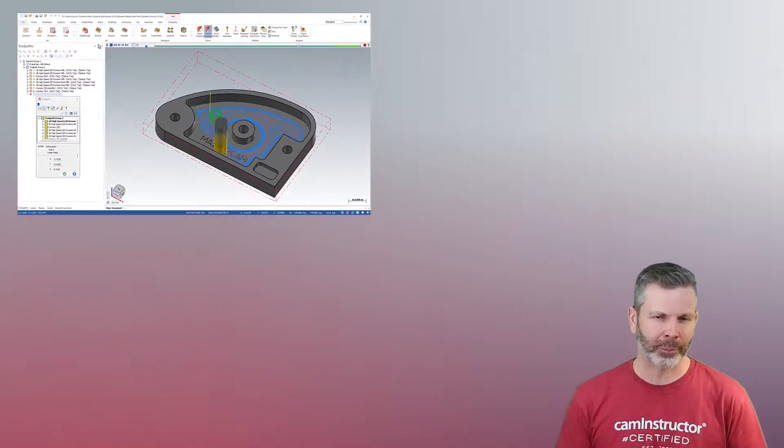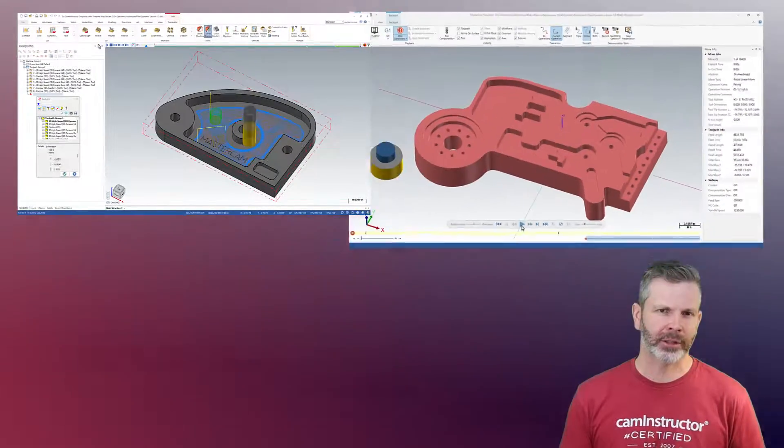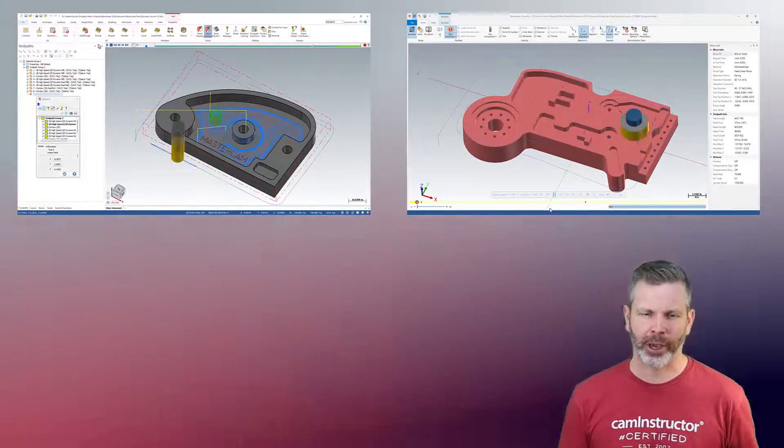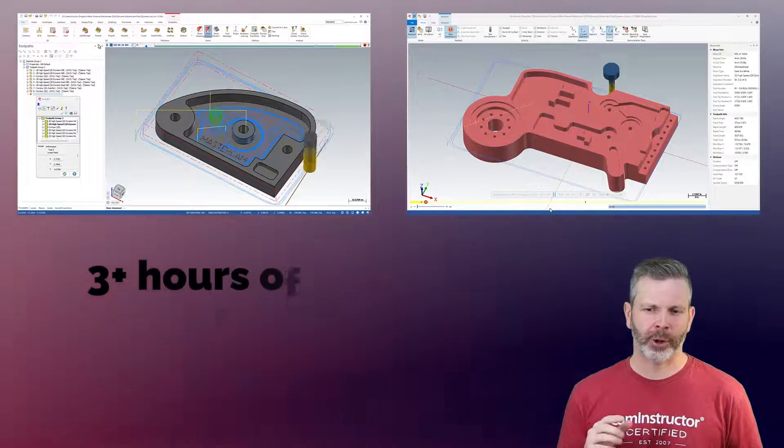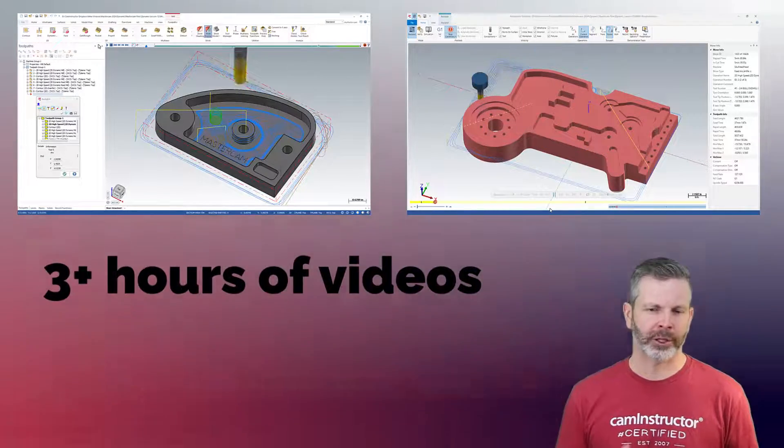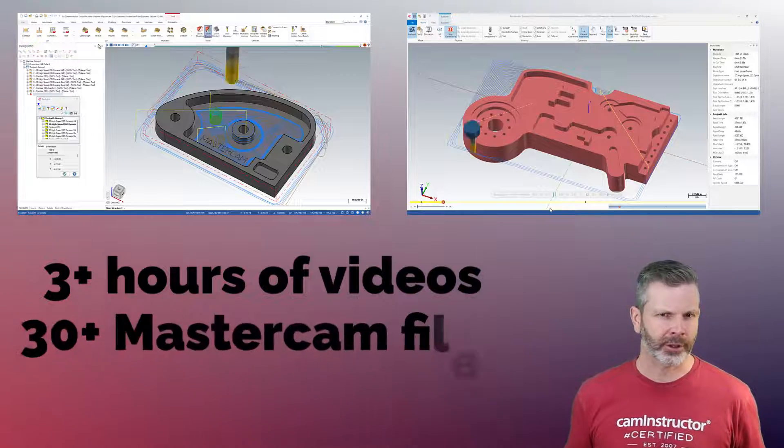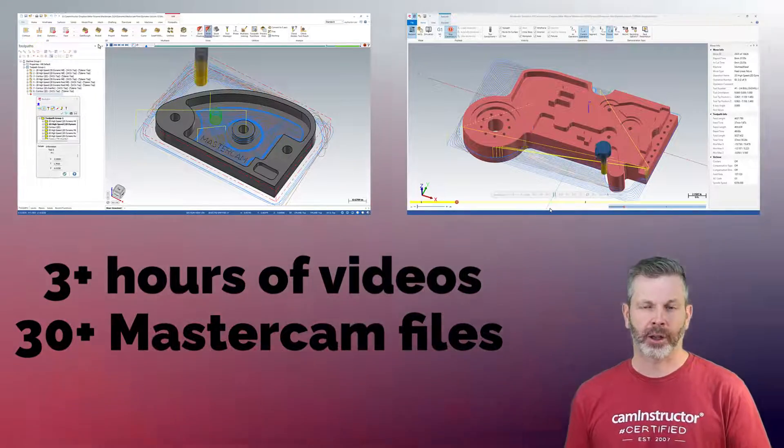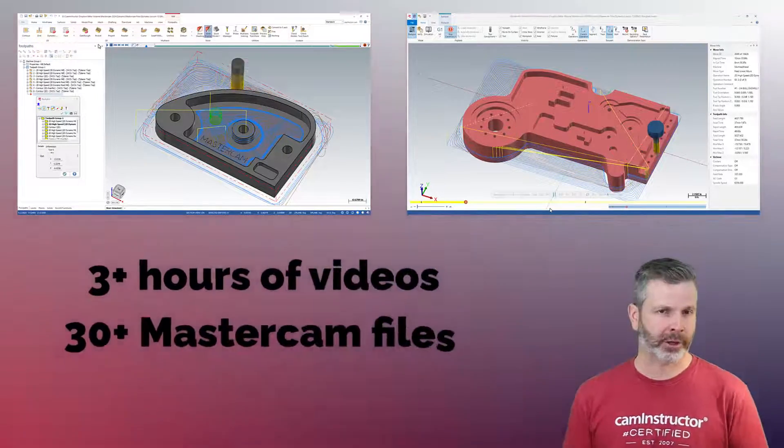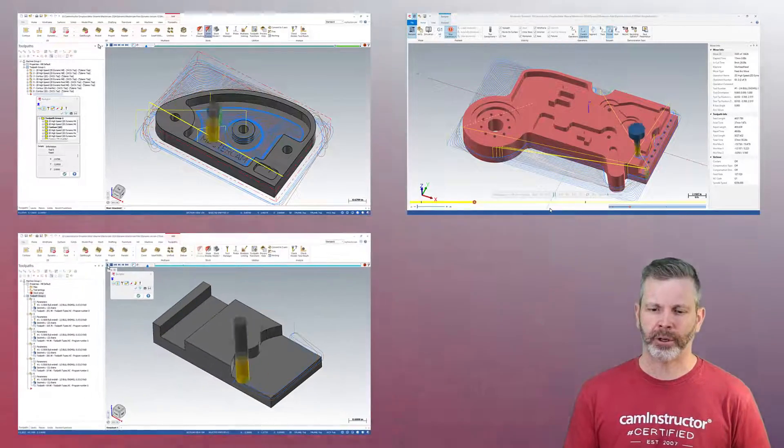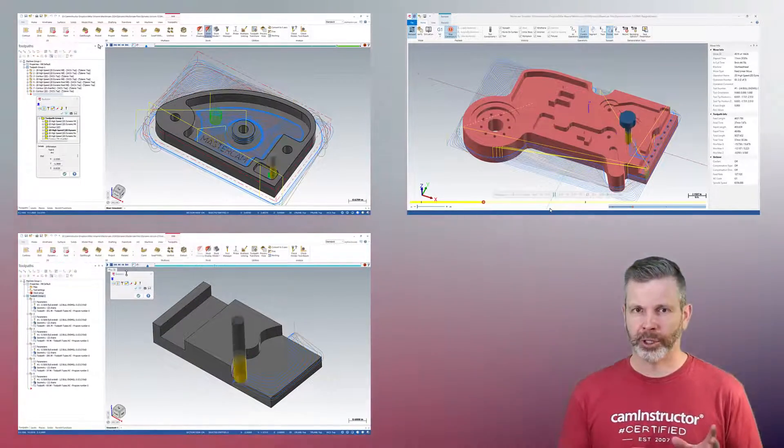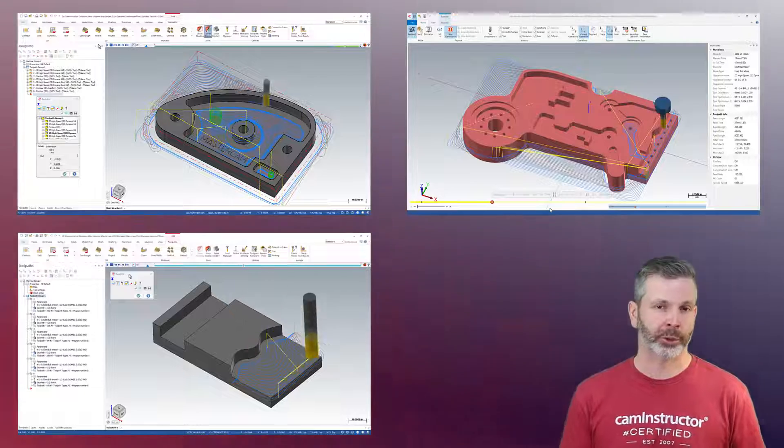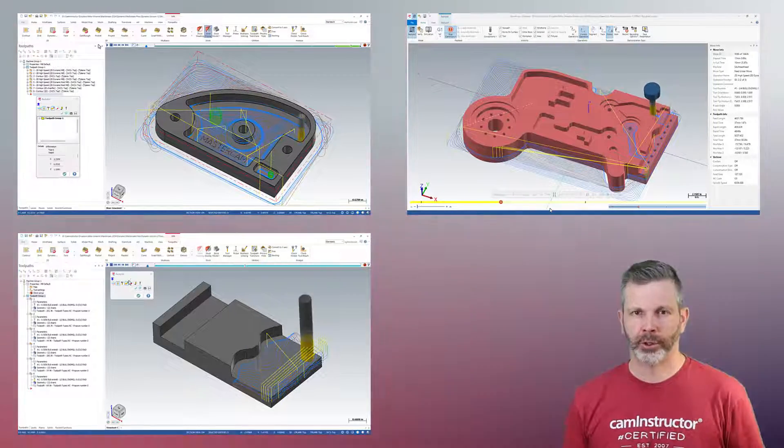This is from our dynamic mill course. This is looking at the 2D high-speed dynamic milling toolpaths. And this course is just over three hours long of video content with roughly 30-some-odd Mastercam files for demo files and exercise files. This video here is from the 2D dynamic mill section talking about the parameters on the cut parameters page.